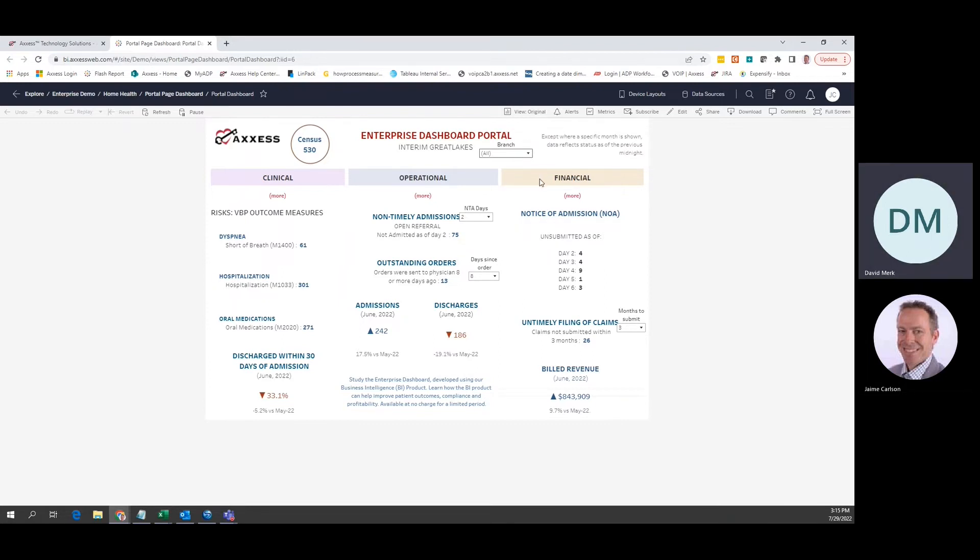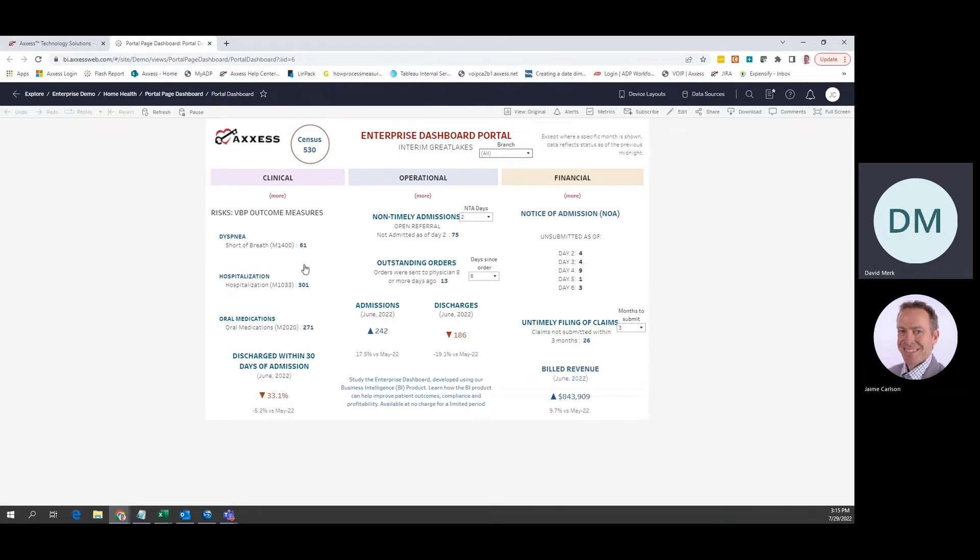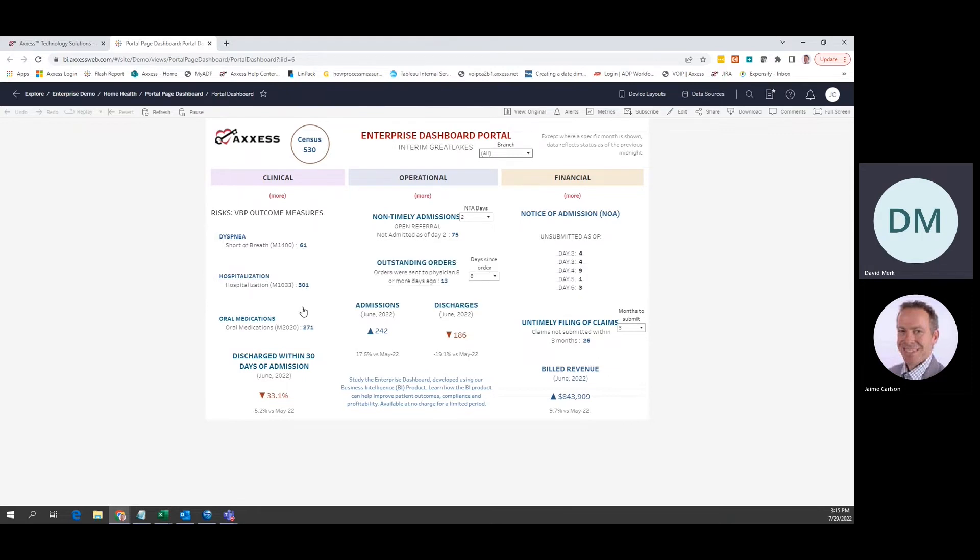In each column, there are two types of measures. The first type shows the number of patients who currently possess a particular risk or pose a particular risk. For example, let's look at patients who have not been taken under care in a timely manner.